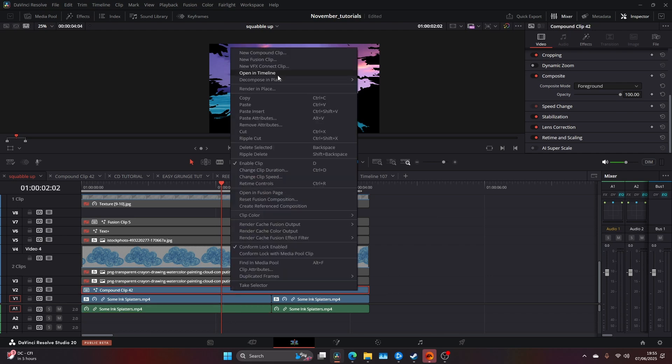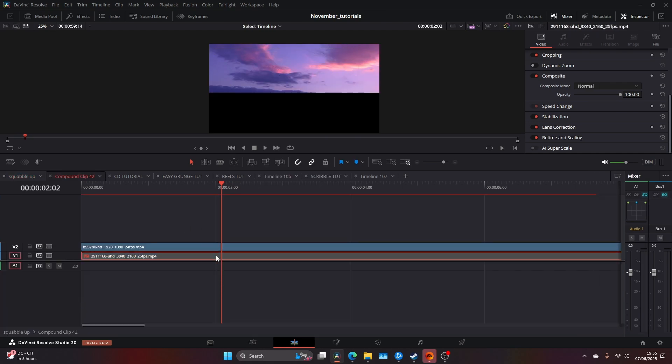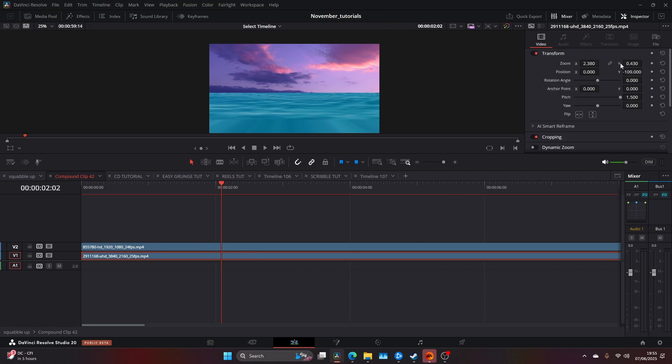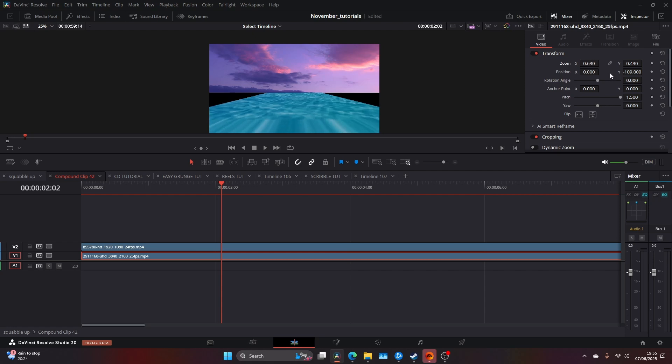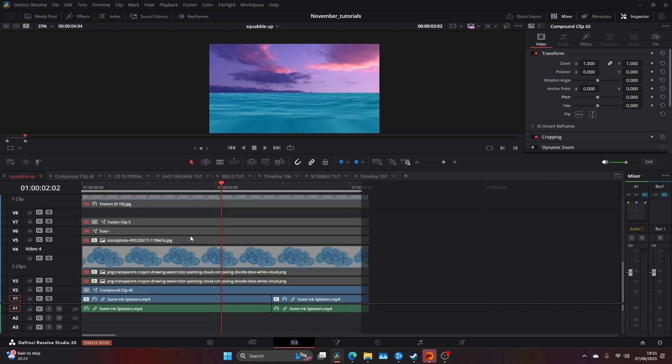My background was composed of two images - this purple sky and this blue water. A quick tip: if you don't want to jump into Fusion and mess around with stretching and transform nodes, you can just uncheck this and stretch it, change the pitch and yaw, and make it into this flat landscape, which I did.